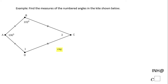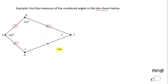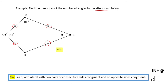Welcome, or welcome back, to C Squared. In this example we have a kite and we need to find the measure of angle one and angle two. Notice in the picture the property of a kite — these two sides are congruent and these two sides are congruent.